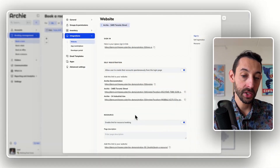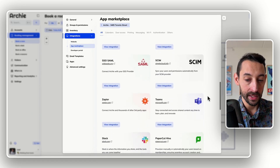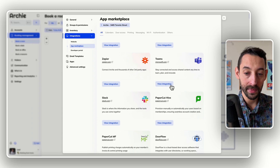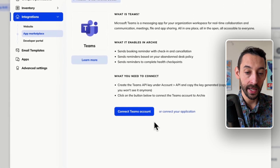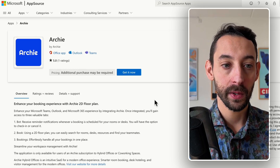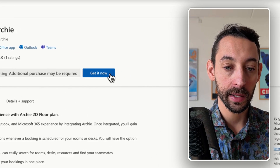The first thing I want to show you is how you connect Archie to Microsoft Teams. It's actually very easy. All you have to do is go on the App Marketplace, scroll down until you find Teams, select View Integrations and then click Connect Teams Account. Then from there all you have to do is go on the AppSource or Microsoft Marketplace and click Get It Now.